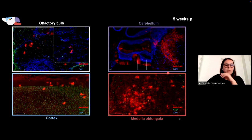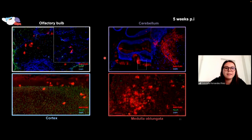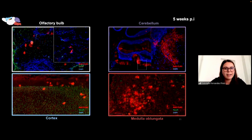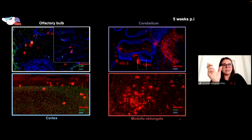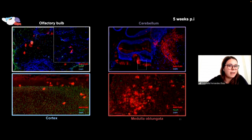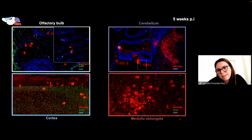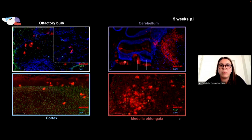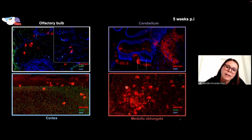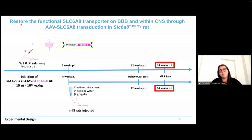At five weeks post-injection, we observed widespread transduction in different brain regions. As shown in red, anti-FLAG staining revealed the creatine transporter coupled with FLAG in the olfactory bulb, the cortex highlighted in blue, and the cerebellum — where we have some positive Purkinje cells as well as positive cells in the granular area. We also observed transduction in the medulla oblongata.